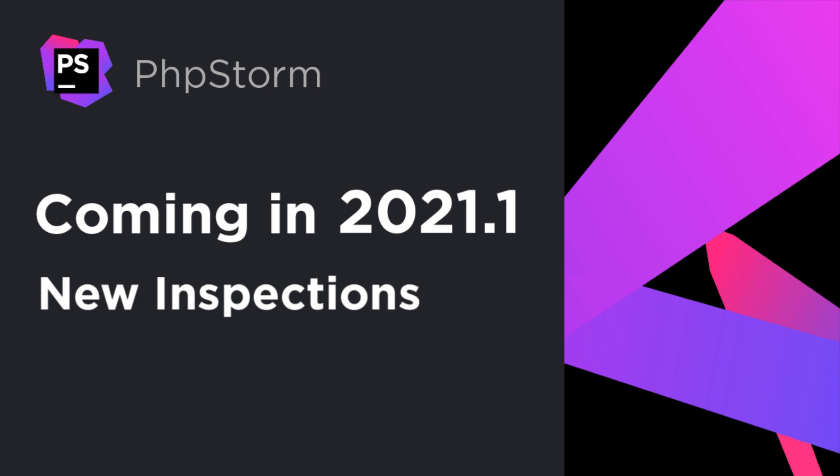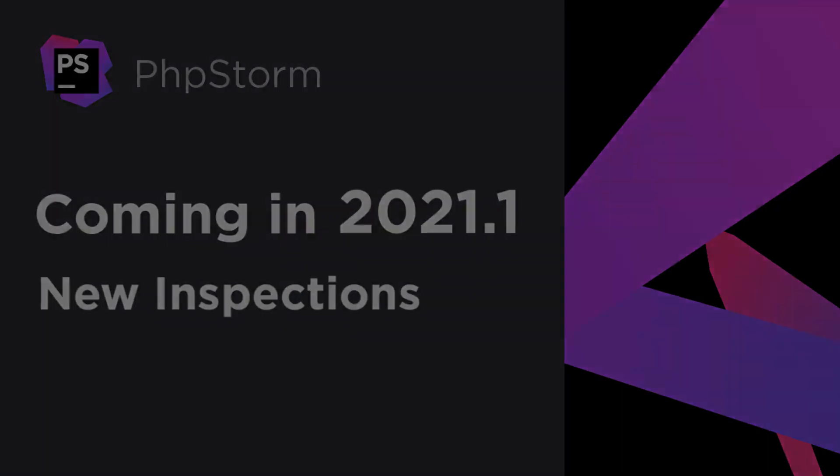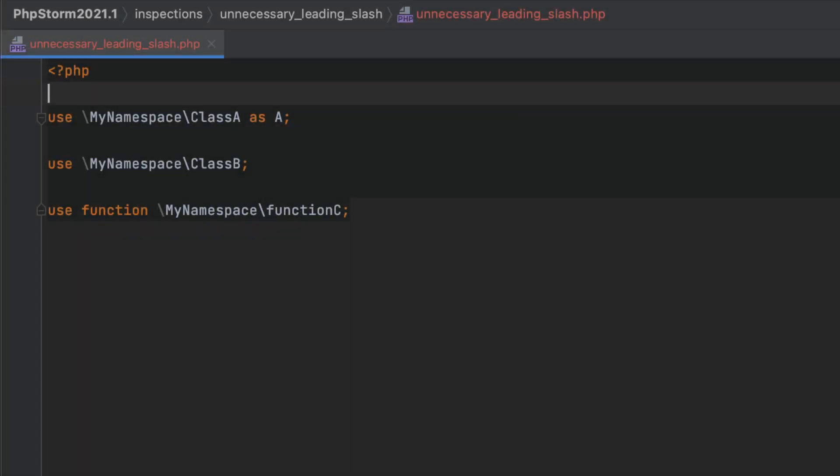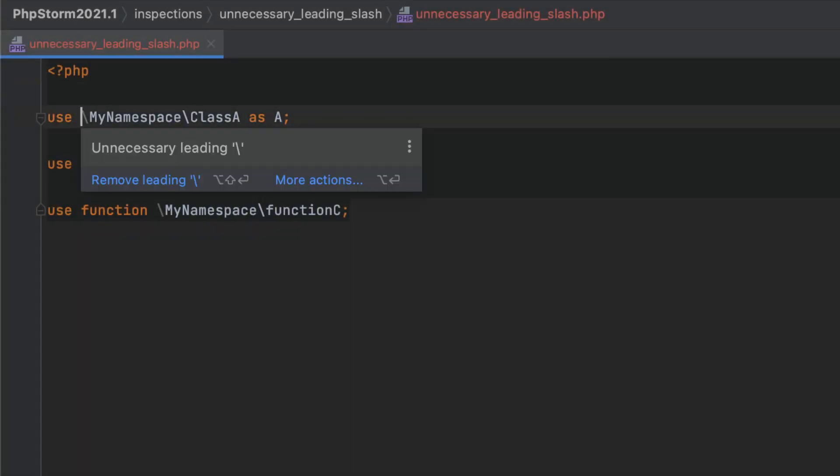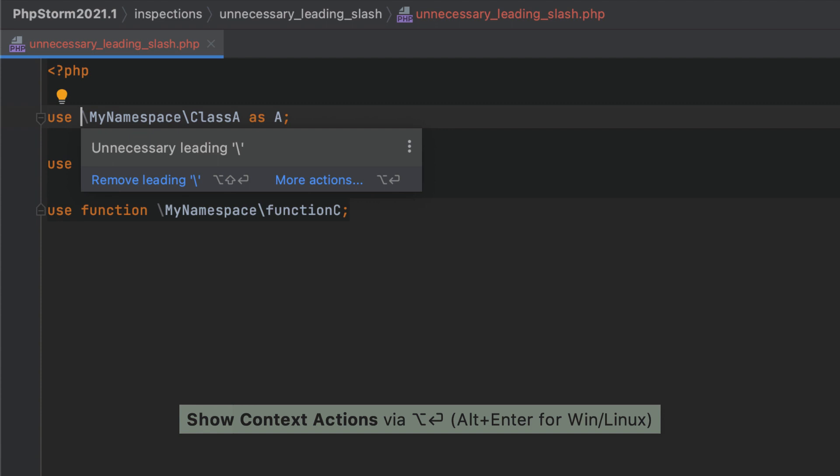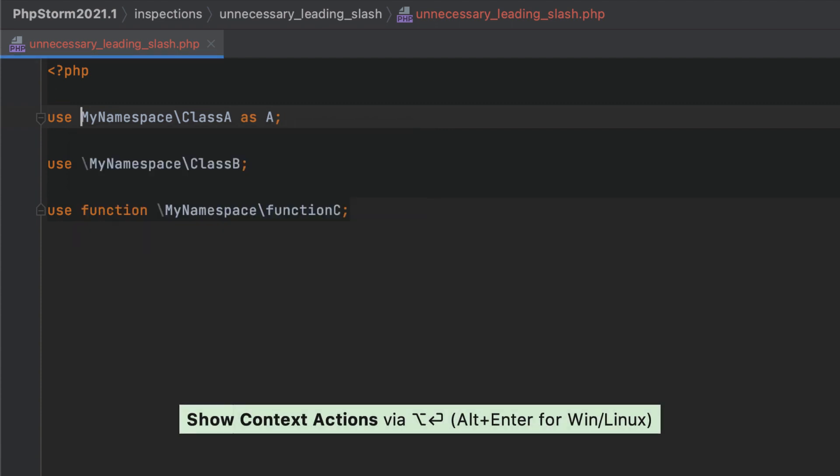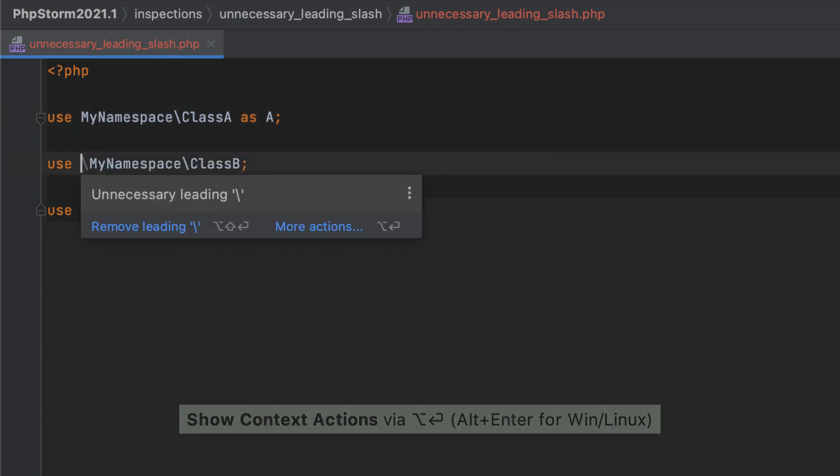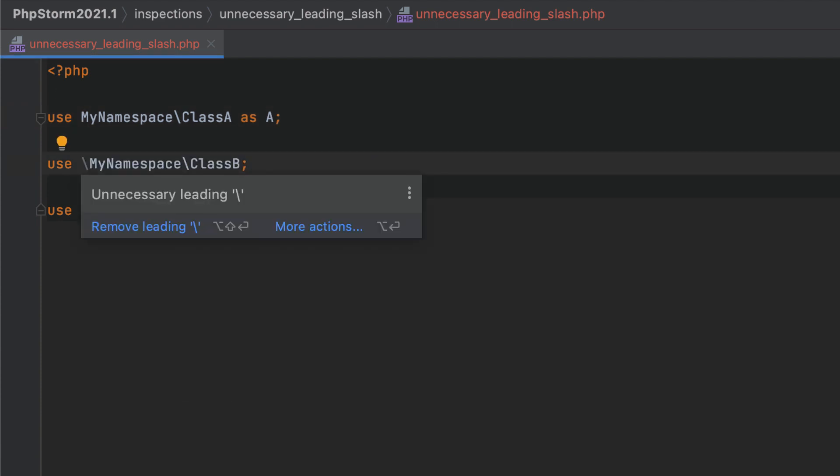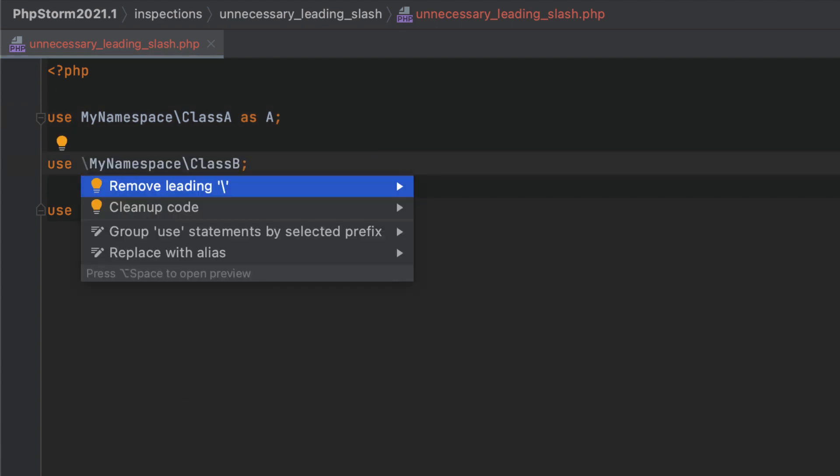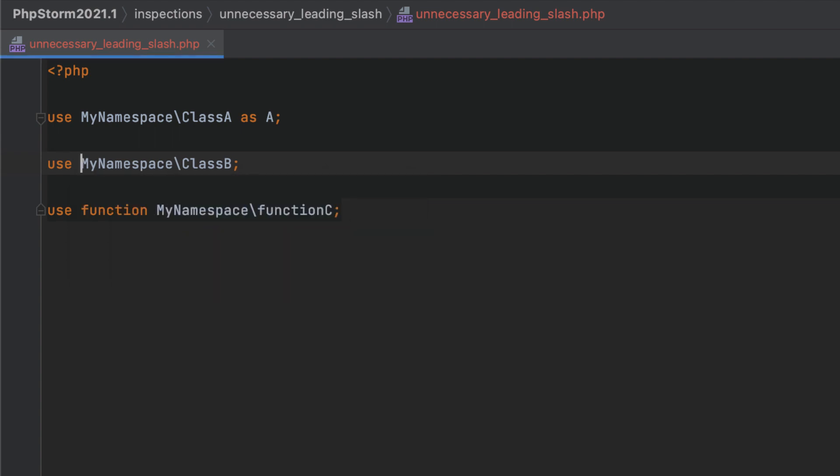Each PhpStorm release brings with it new inspections, quick fixes, and intention actions. In some cases, the leading backslash is redundant in namespaces. PhpStorm can help you determine where it can be removed. You can also apply this quick fix as part of code cleanup to remove all such occurrences at once.